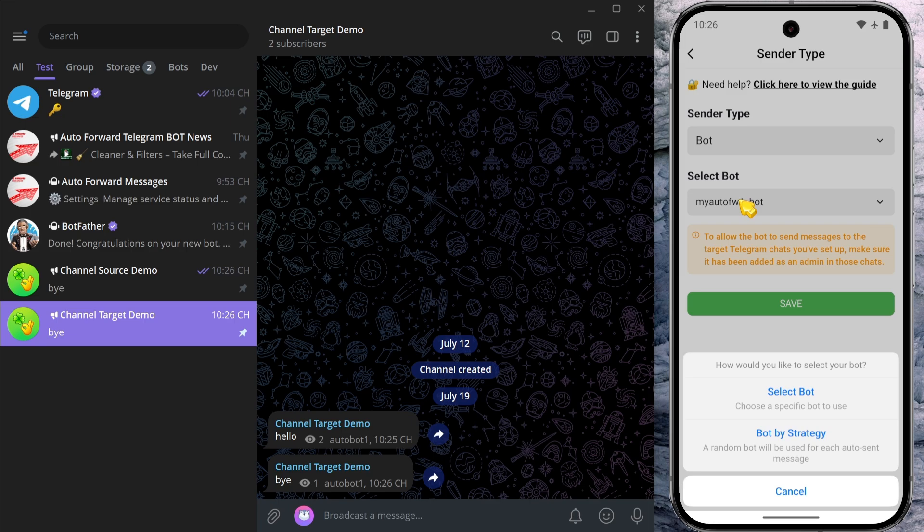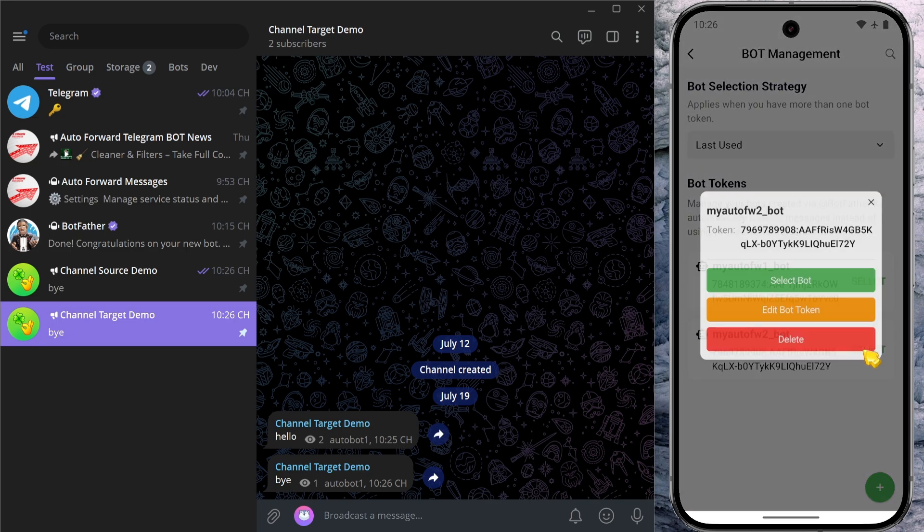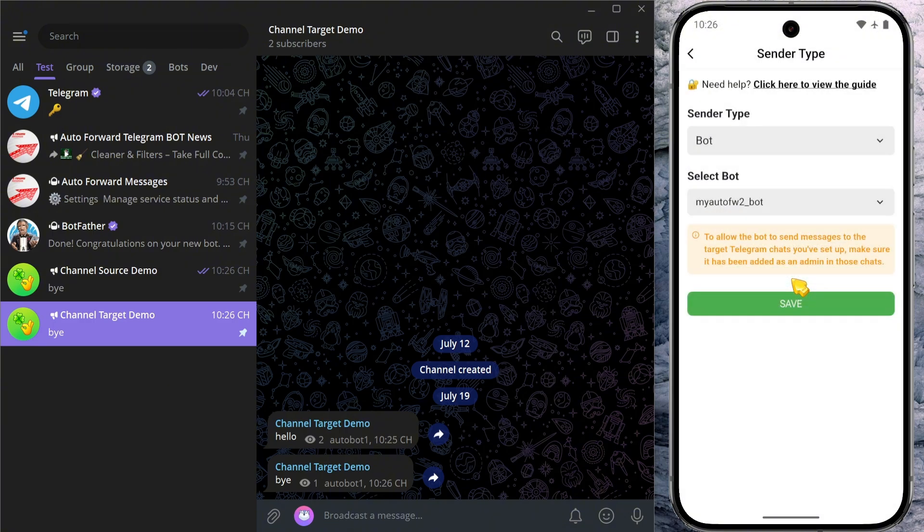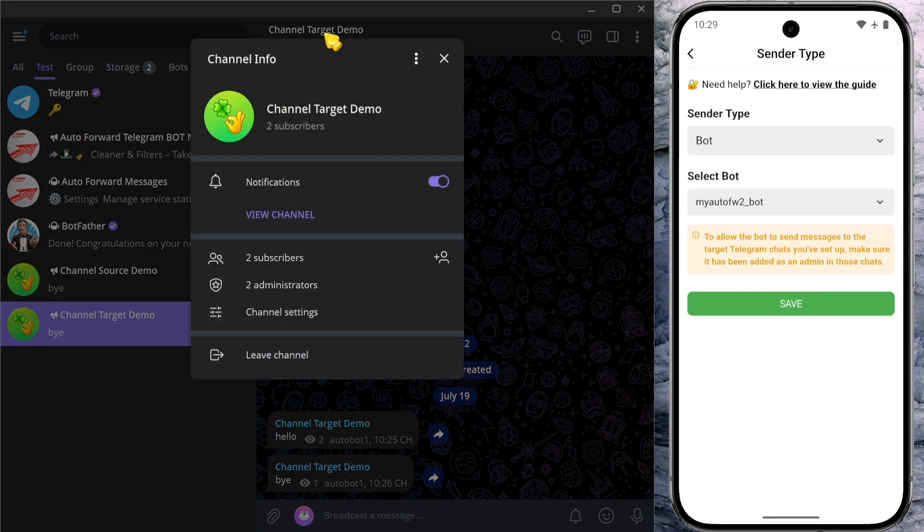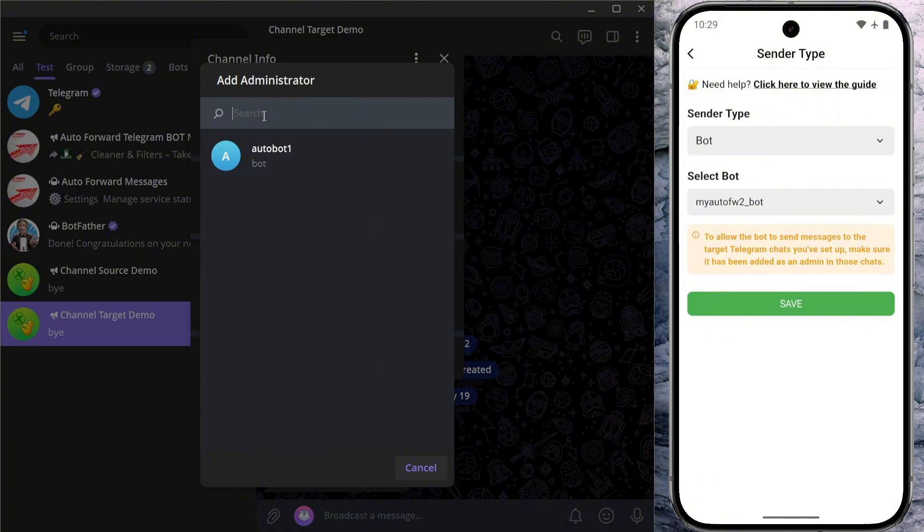Now let's try switching to a different bot to see how that works. Just click on sender type again and select another bot. This time, I'll choose the one with the username myautofw2_bot. Just like before, I'll go to the target chat and assign admin permissions to the second bot.